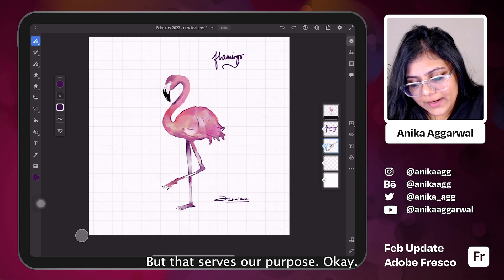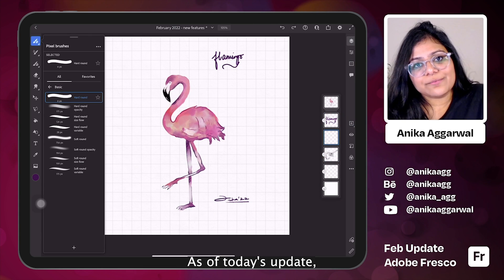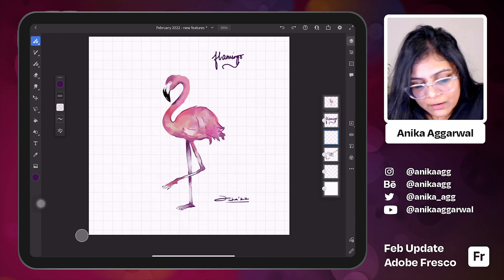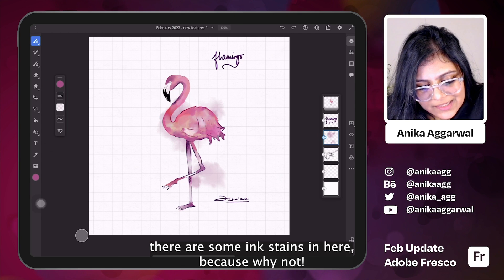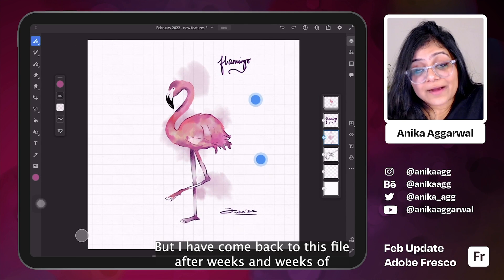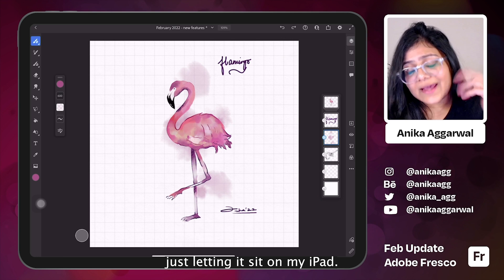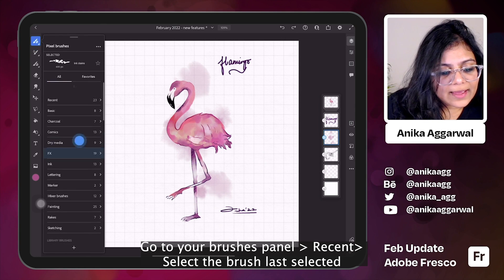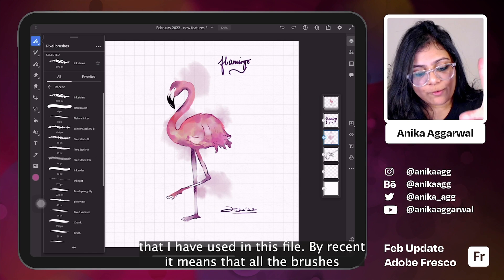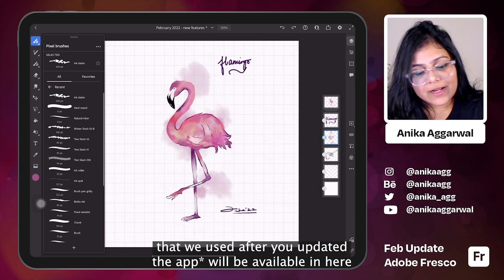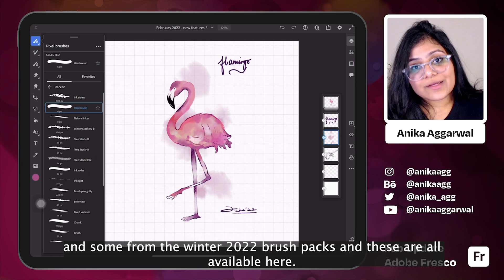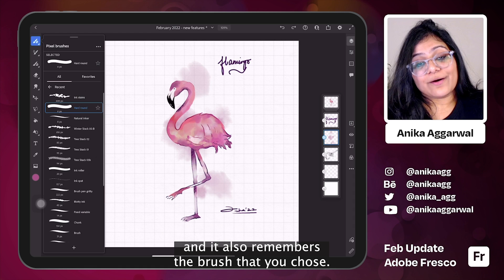Terrible handwriting, but that serves our purpose. Now let's go ahead and click on another brush. As of today's update, the recent brush update is only valid for the pixel brushes. So I'm going to go into the FX brush and maybe select ink stains for the background. Let's change the color and do some ink stains. Now I want to go back to the brush that I chose to write 'flamingo' on top, but I don't remember what brush that was. Simple solution: go to your brushes panel, and right on top there's this new panel called Recents. You tap on that and these are all the different recent brushes that I have used in this file — ink stains, hard round, natural linker, and some from the Winter 2022 brush pack. It also remembers the brush size that you chose.